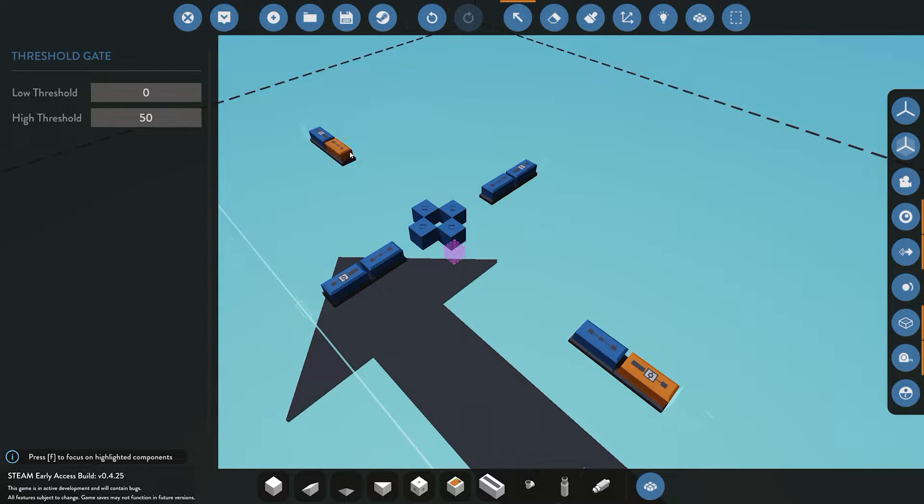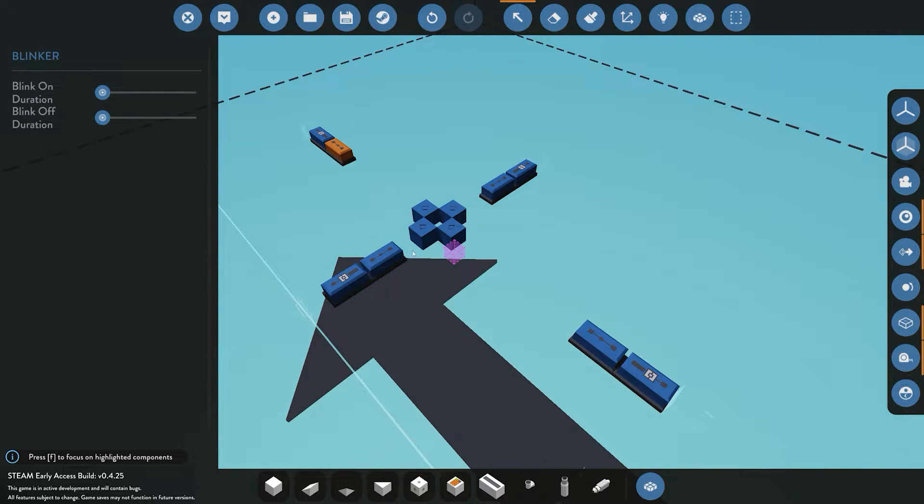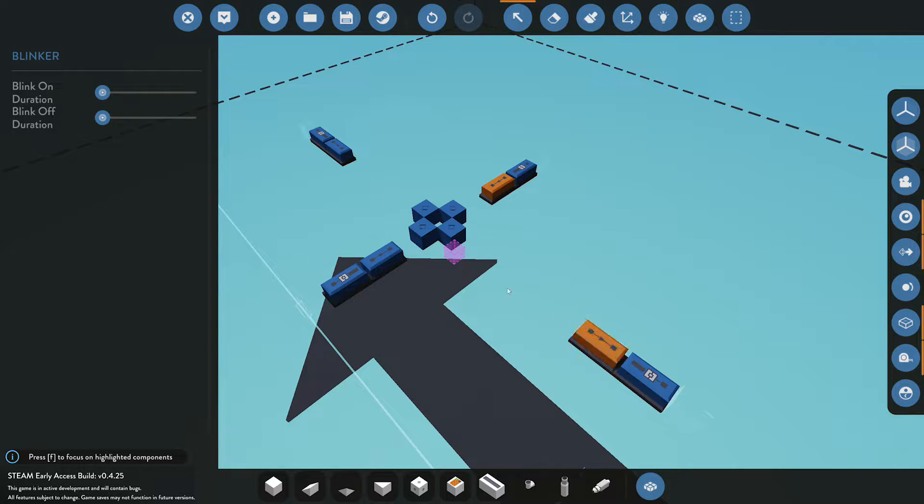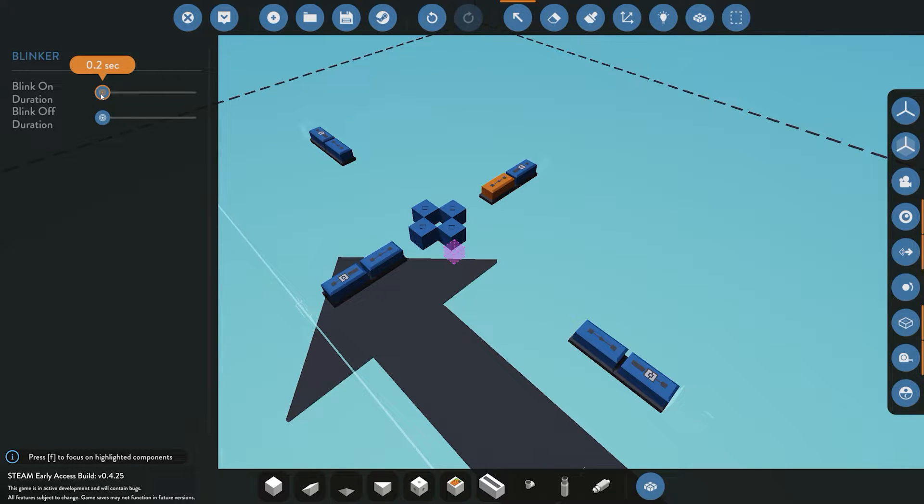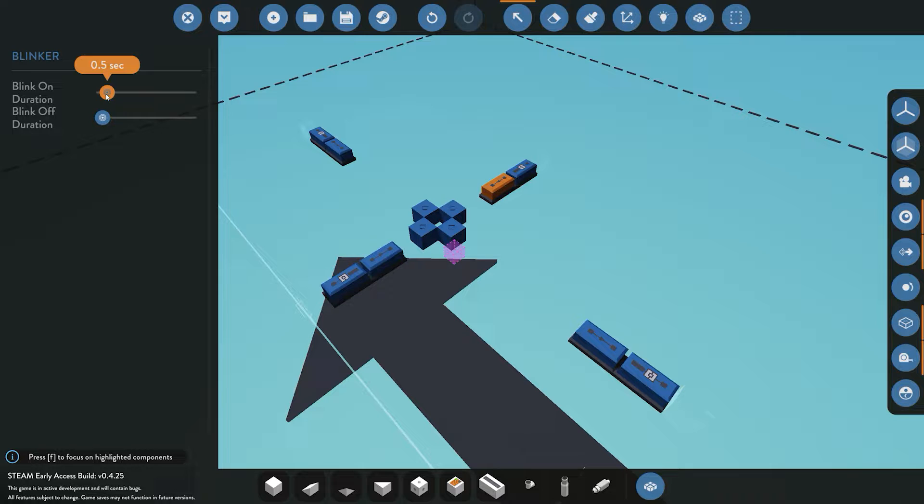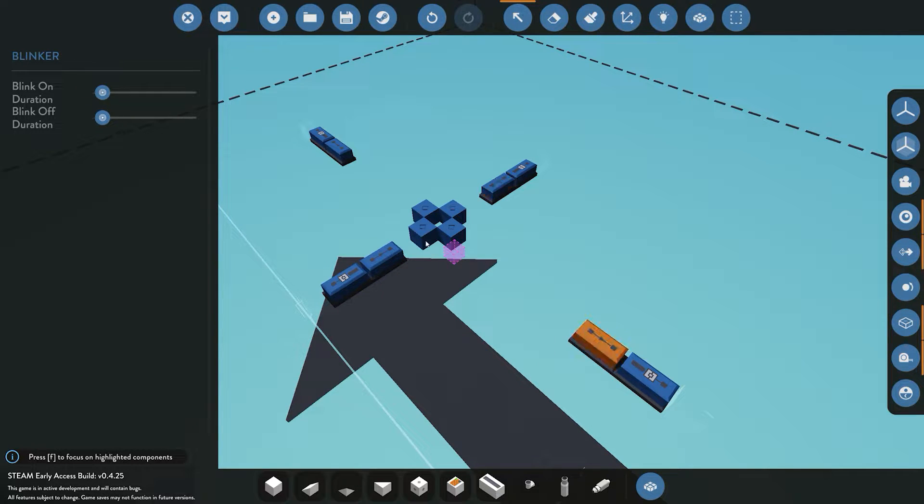Once we have that taken care of, we need to configure our blinkers. We need to figure out how long we want it on and how long we want it off. You can play around to figure out how long you want it. For this tutorial, we'll set each one to be five seconds on and five seconds off.